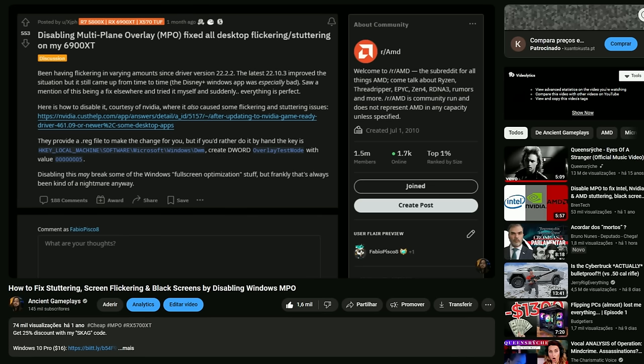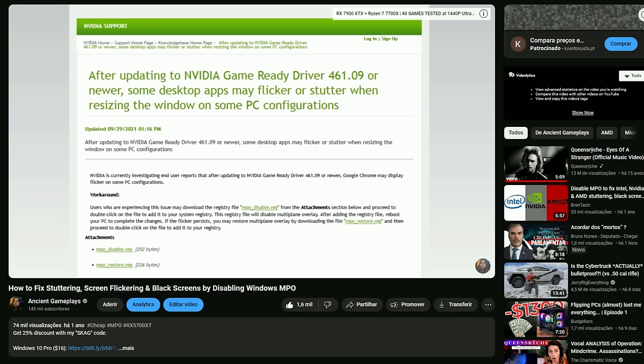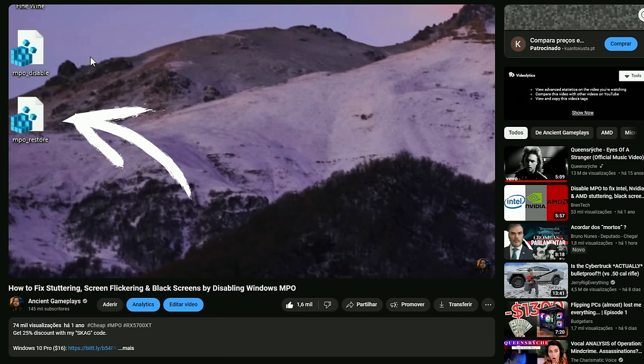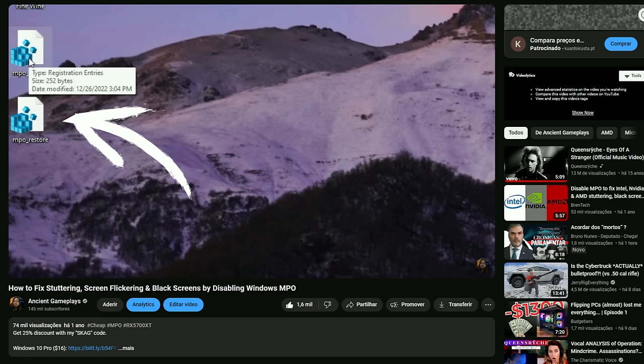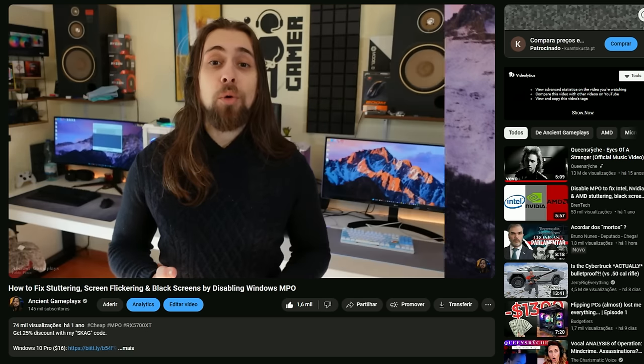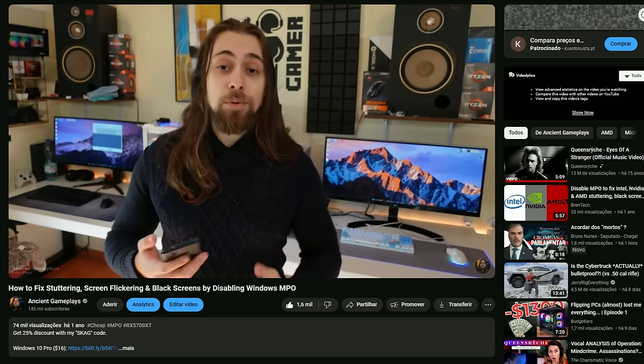Tip 17: Disable MPO (Multi-Plane Overlay). MPO is a Windows feature that can cause flickering, green screens, grey screens, intermittent black screens, and FreeSync issues — the problem is Windows, not your GPU. Disabling MPO can fix stutters, green screens, and flickering, and improve FreeSync operation. There is a video explaining how to disable MPO quickly and easily — check the description link.